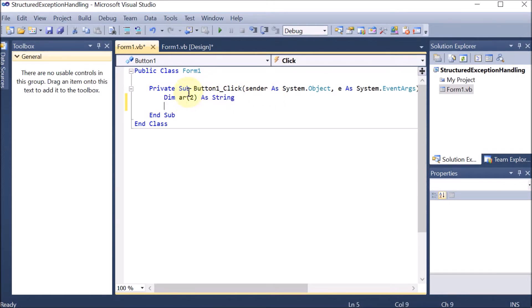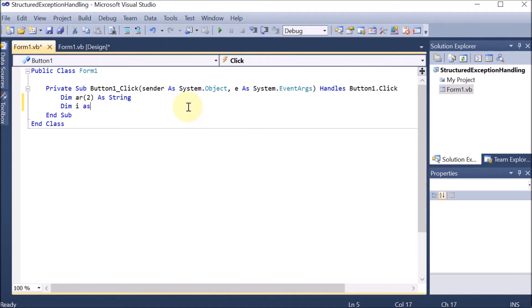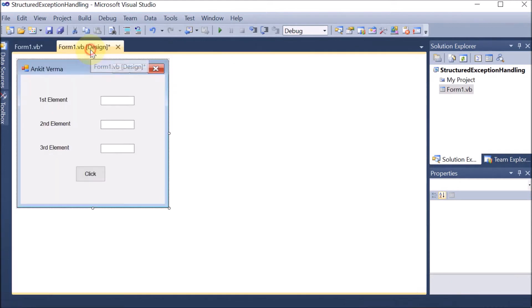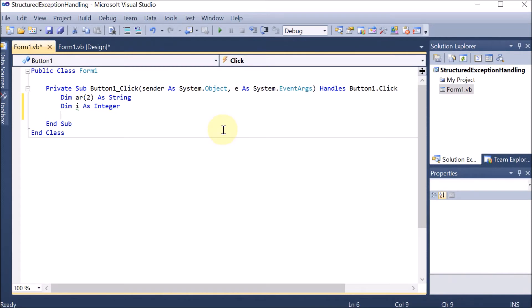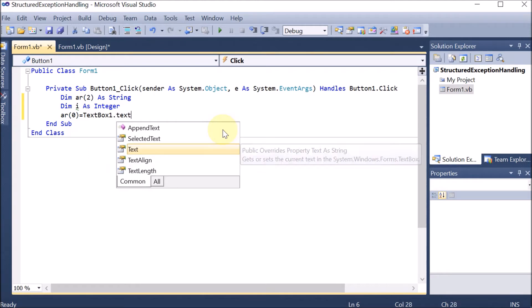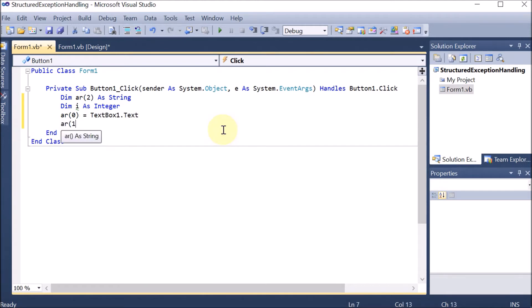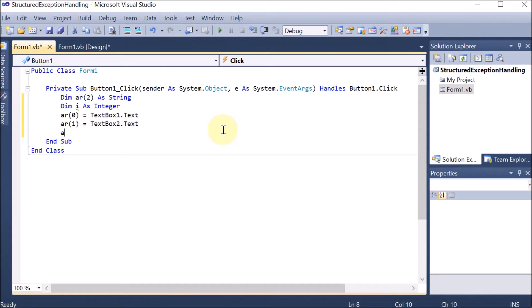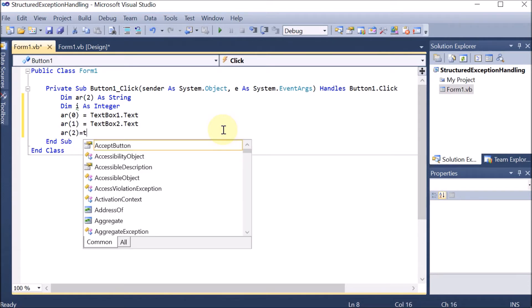First of all, we are dragging and dropping one label. We are taking an array which can store three elements. For the first element, we are dragging and dropping a text box in front of it. Similarly, we are adding a second element and a third element label. In label two we are changing the text to 'second element' and in label three to 'third element'. In front of those we are dragging and dropping text box two and text box three.